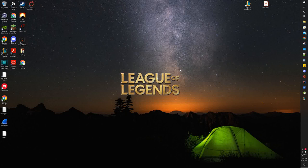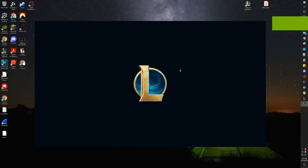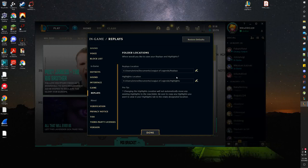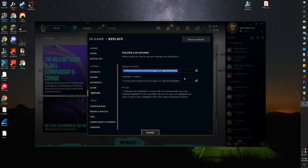If you want to watch your previous replays that you've saved on your computer, just open up League of Legends. Go to your settings, go to replays, and copy the path.